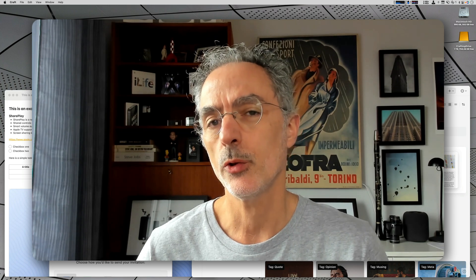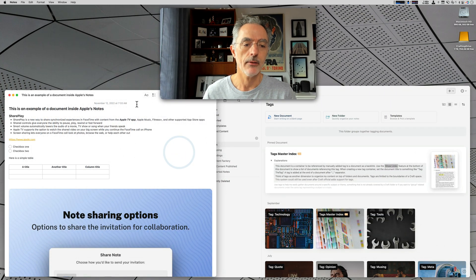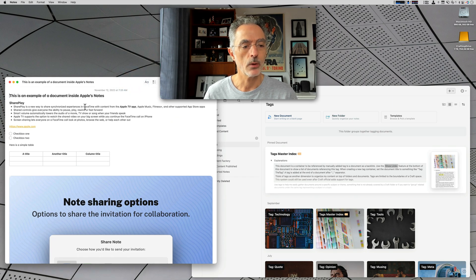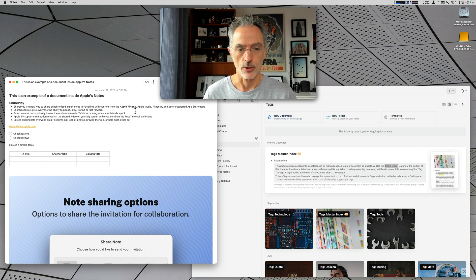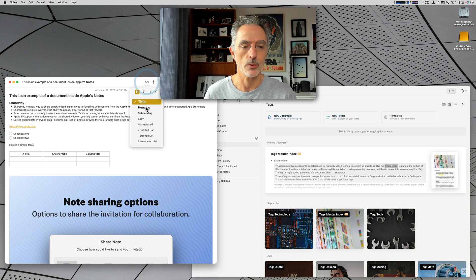For the first part of this video, I'm going to show you Apple Notes in action. As you can see on my screen here, I have a note that I've created using Apple Notes, and I'll show you a few highlights of the software features. You can have some formatting that you can apply to the content and use those formatting options.